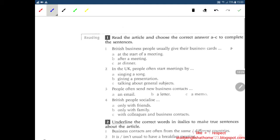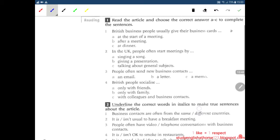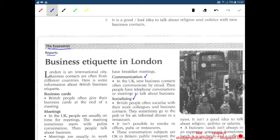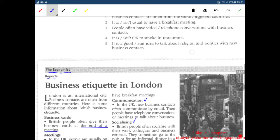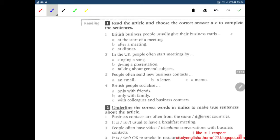Now we'll do the exercise. British business people usually give their business cards at the start of a meeting, after a meeting, or at dinner? I remember after the meeting — let's check. British business people often give their business cards at the end of the meeting. So the answer is: after meeting.